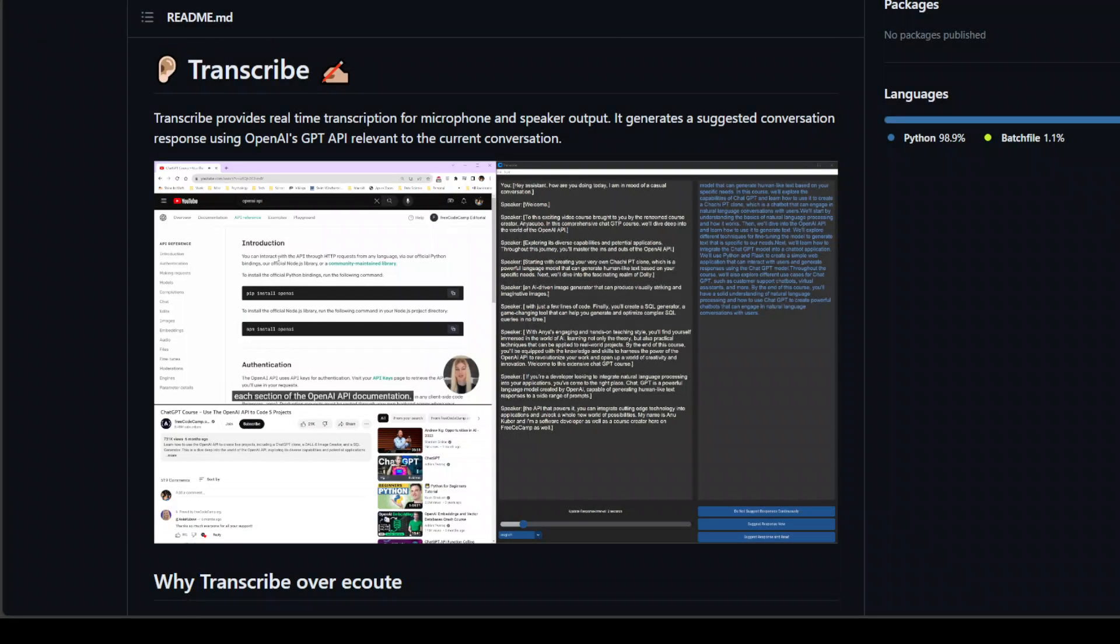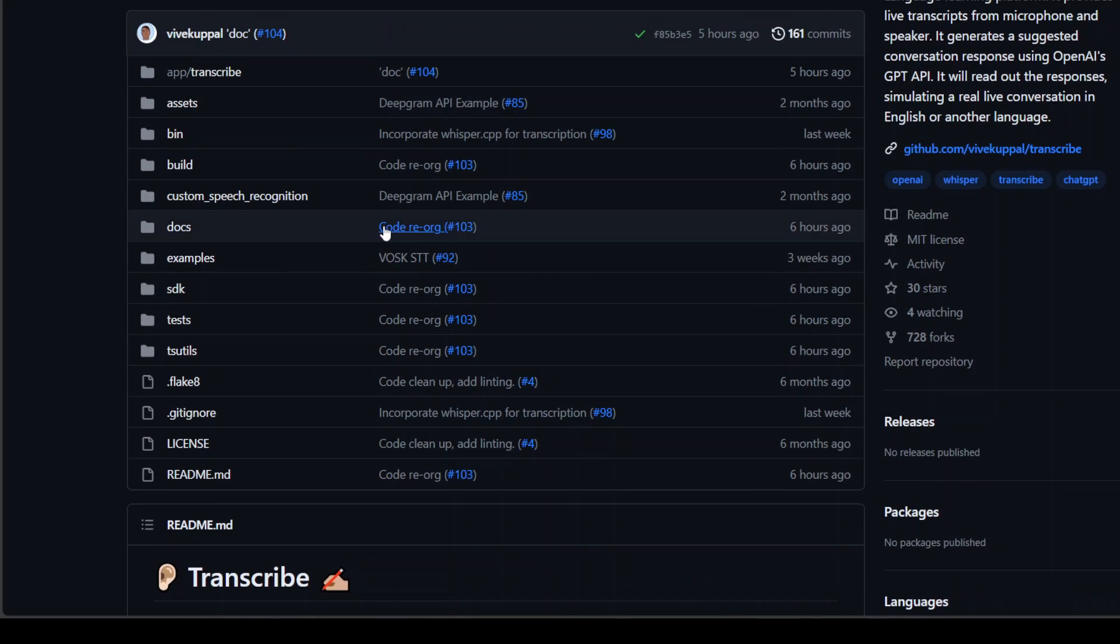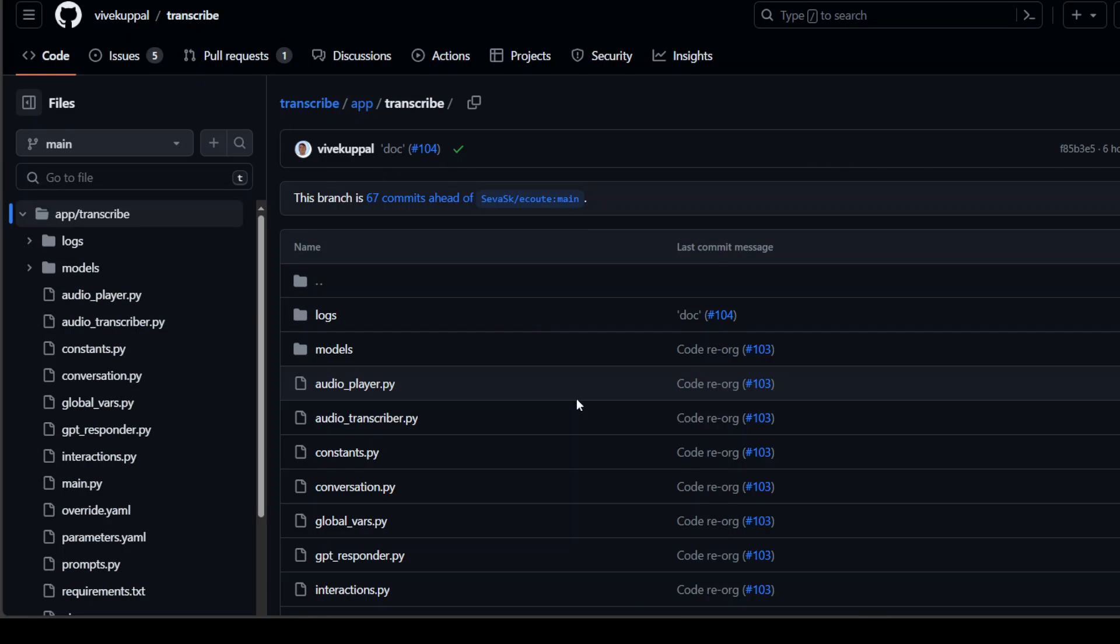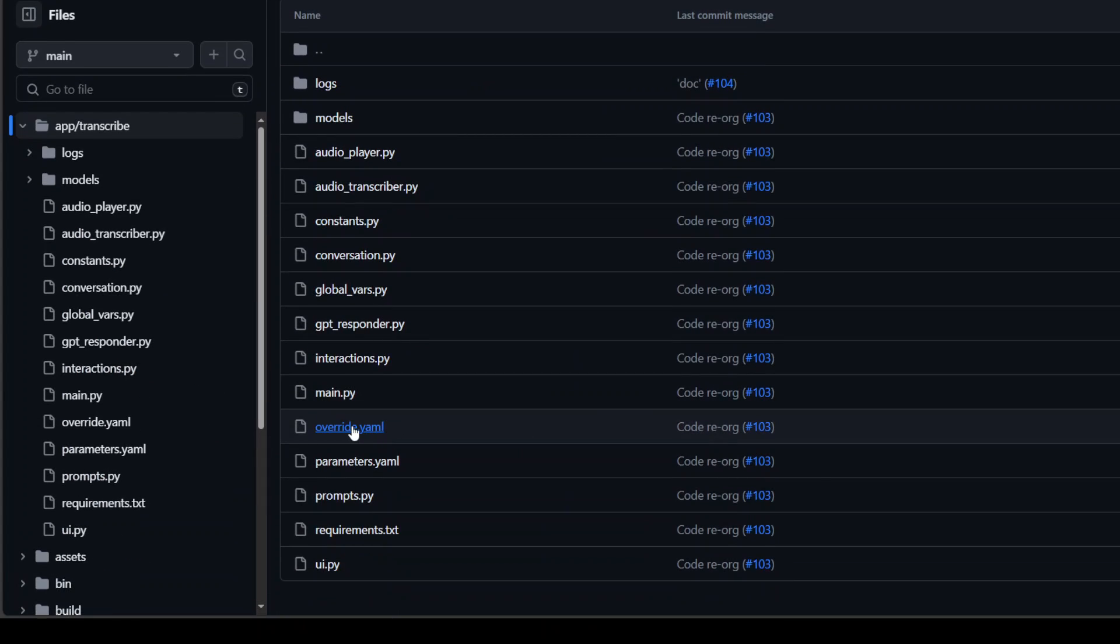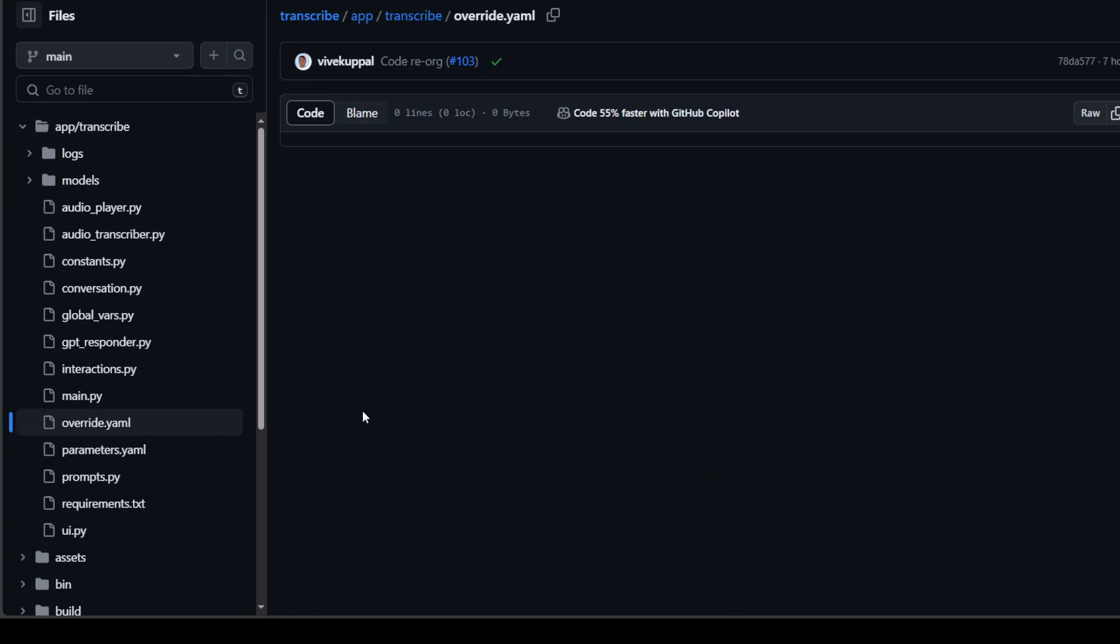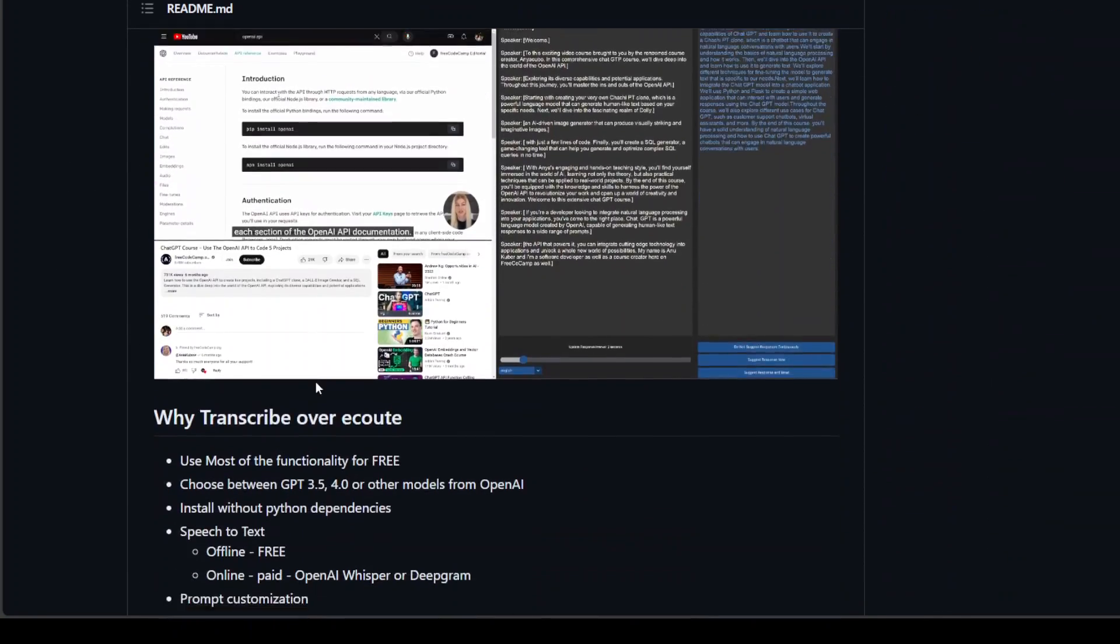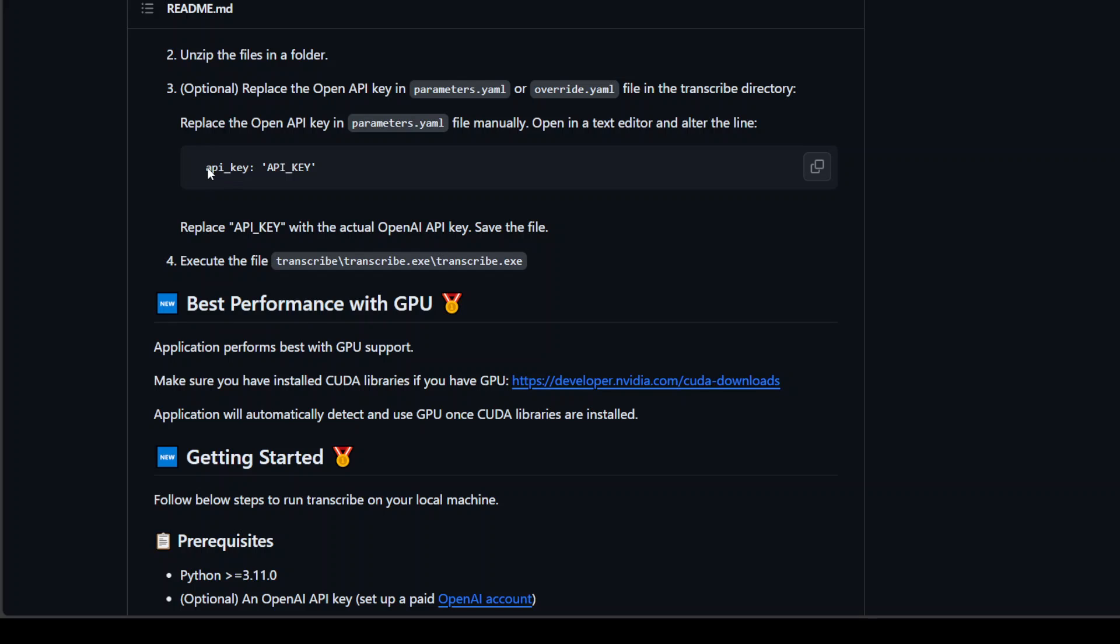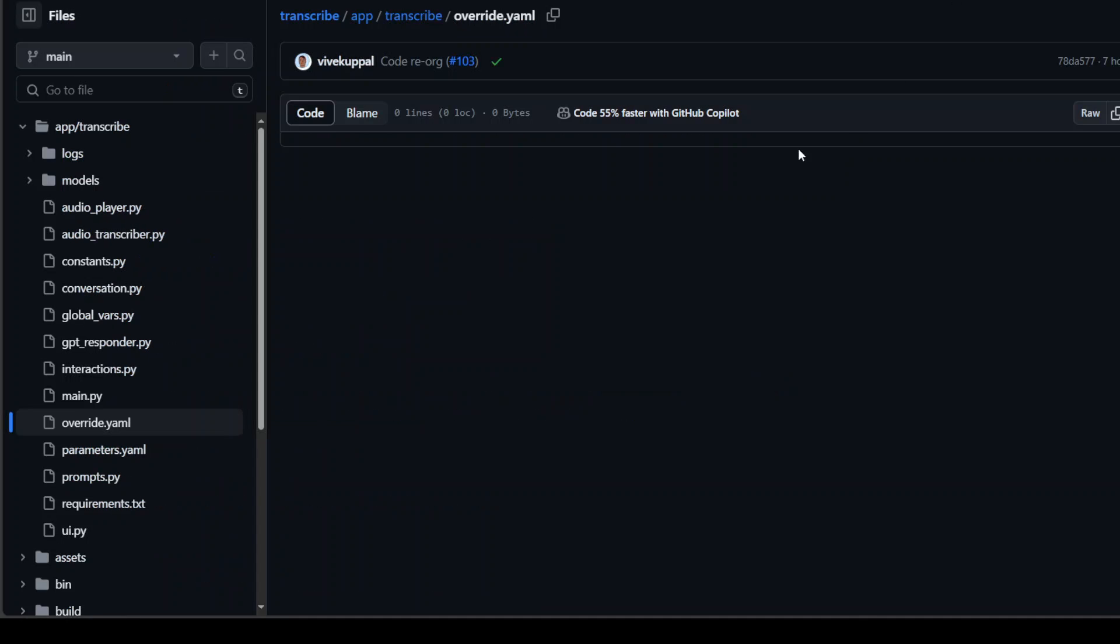And I'll also take you back to the GitHub repo just to show you one thing. So once you are in this GitHub repo scroll up, go to app and transcribe directory on your local system and then open this override dot YAML file. And in this file, all you need to do is to put in your OpenAI API key. And in order to do that, I'll show you from the repo. All you need to do is to just paste this line here and replace this API key with your own OpenAI API key. And then save that override dot YAML file on your local system. And then your key is set. I already have done it to save time.